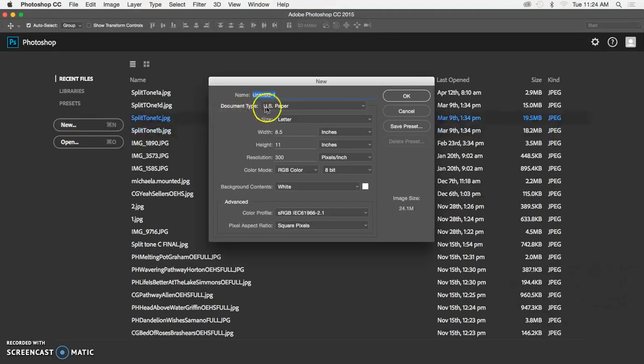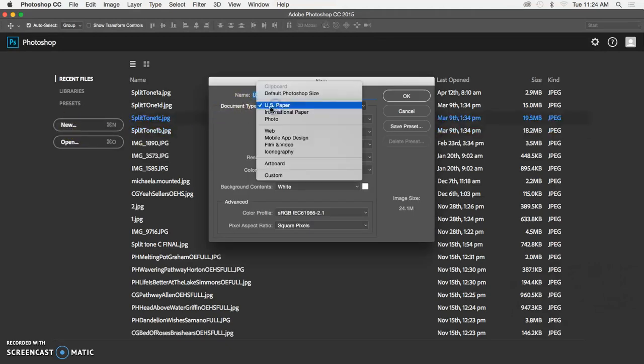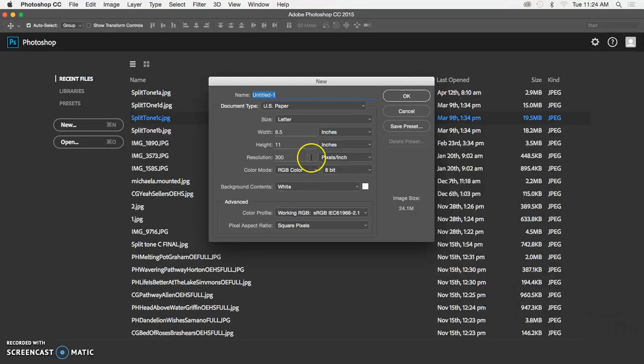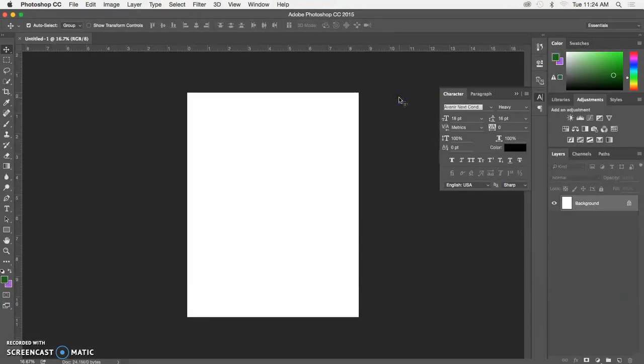You can choose the US paper preset which is 8.5 by 11, or you can enter 8.5 by 11 at 300 pixels per inch manually. Either way works fine. When you click okay, it will open that canvas.